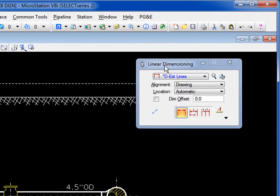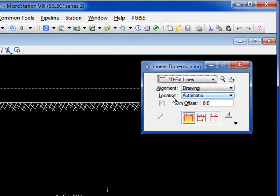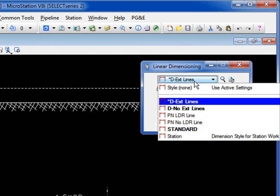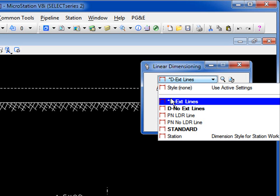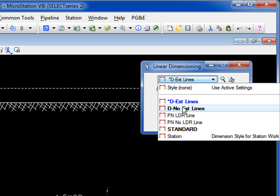On the tool settings window, we have dimension styles. You have two basic dimension styles you can work with. These can be edited, changed to what you'd like. We've got D-extension lines, this means create a dimension with extension lines, and then D-no extension lines.